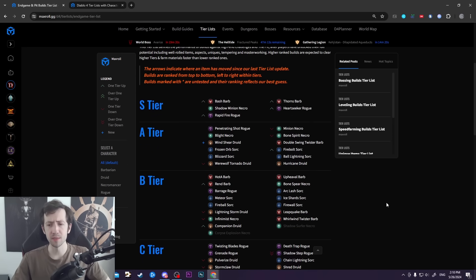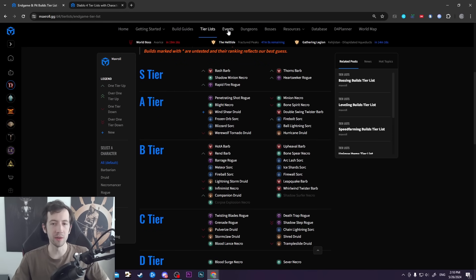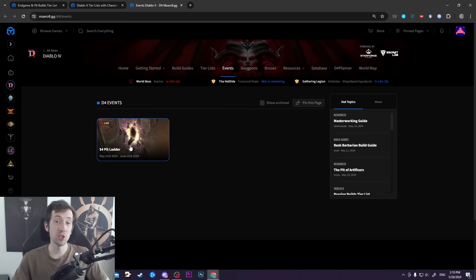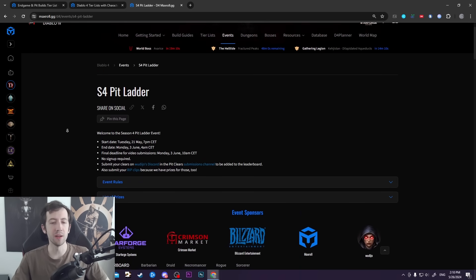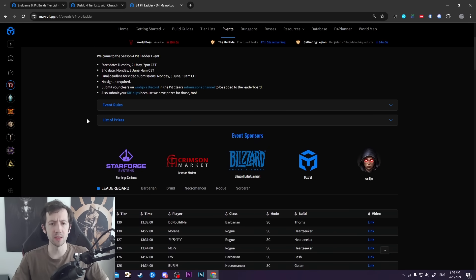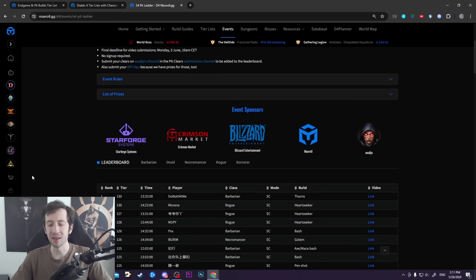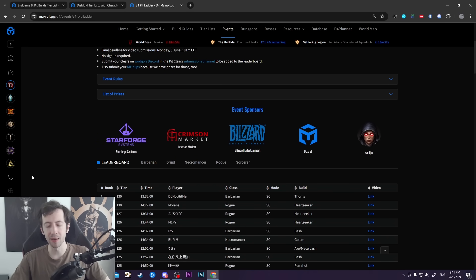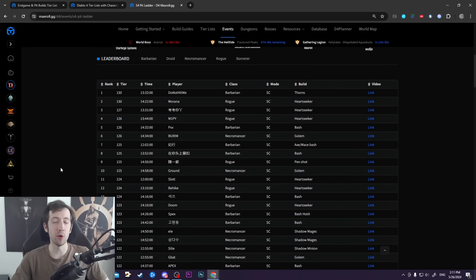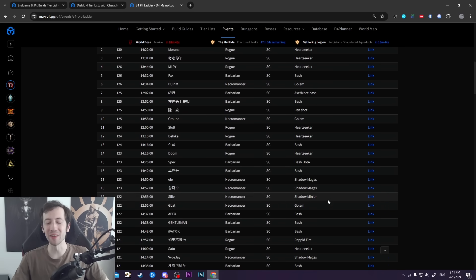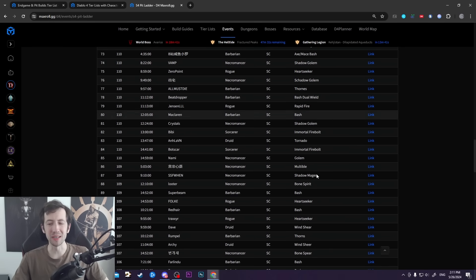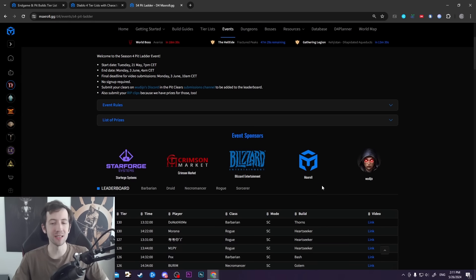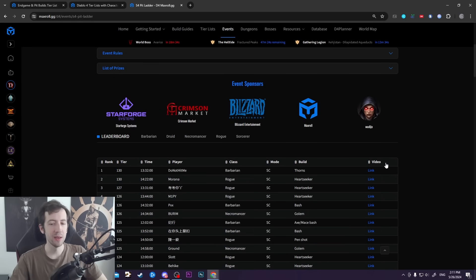We have our pit leaderboard event. If you want to check any of those top-end clears, we have the pit leaderboard open. It goes until another week where people can submit their runs. This is based on hand-picked, hand-moderated clears, so you have to submit your run with a video link if you want to be listed on the leaderboard. Feel free to do that, in particular for builds that are not top-end builds. It would be interesting to see some off-meta stuff as well. You can also win some prizes.